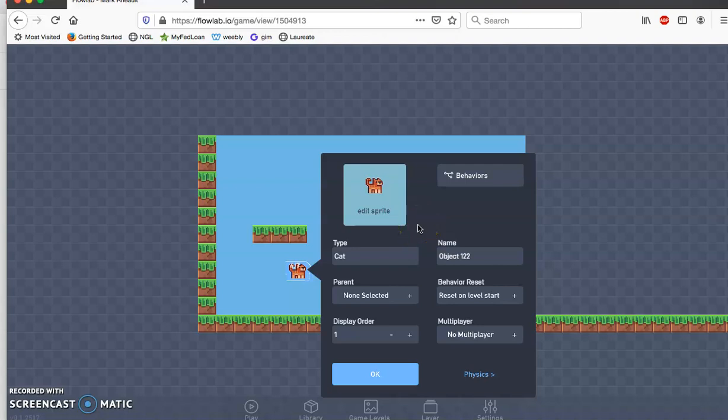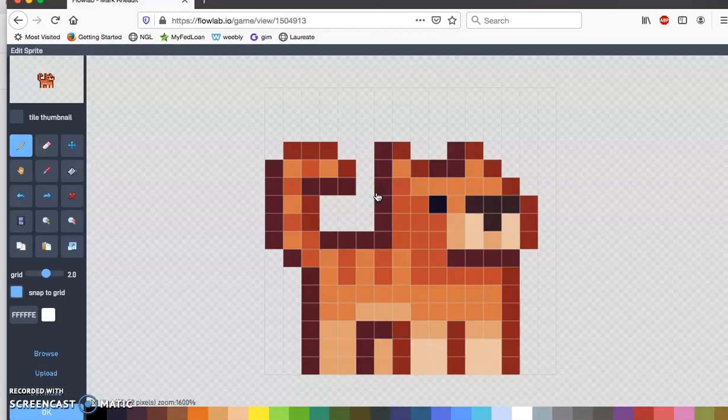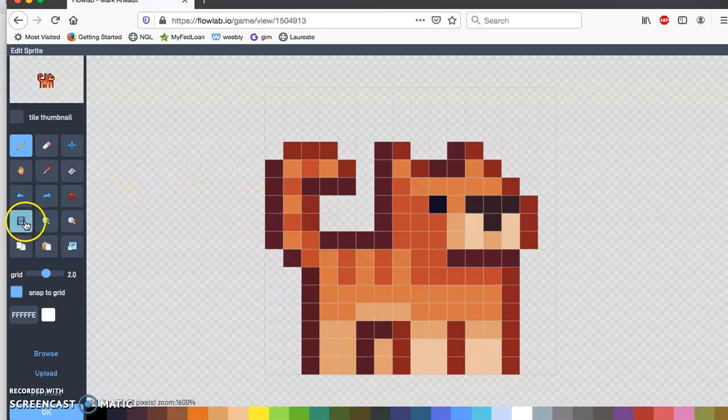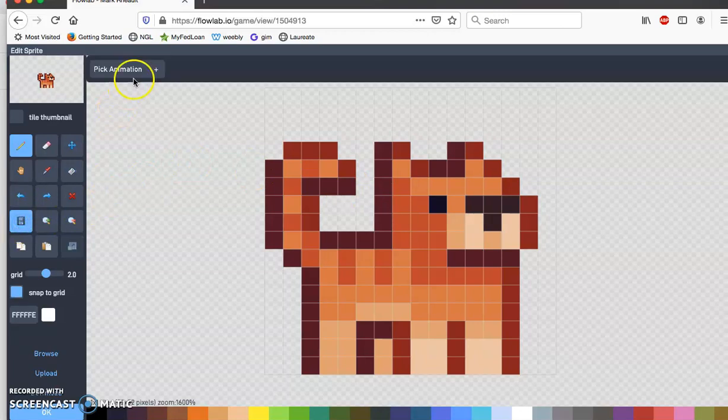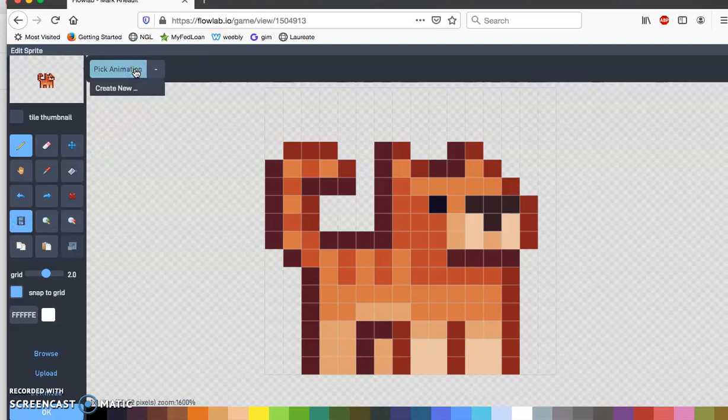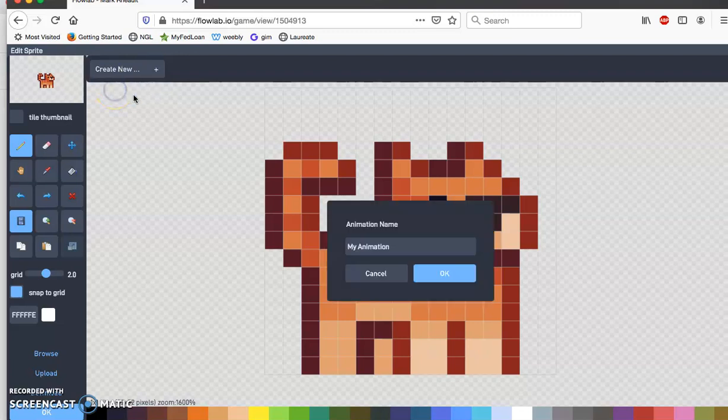All right, this is part two to the Flow Lab series. Next I want you to create an animation for your sprite. Animation means movement. So now we're going to make it look like it's walking. Go over to your left with the two blue squares, click pick animation, create new. I'm going to rename this one walk.